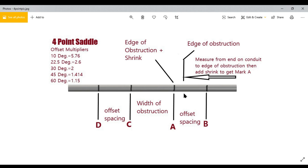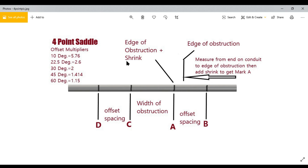Before you go and lay this conduit out, you want to figure out what degree of bend you want to use for the saddle — whether it be 30, 45, or 22 and a half degrees. You want to calculate the offset spacing, and then calculate the shrink. You're going to need all that to lay it out.